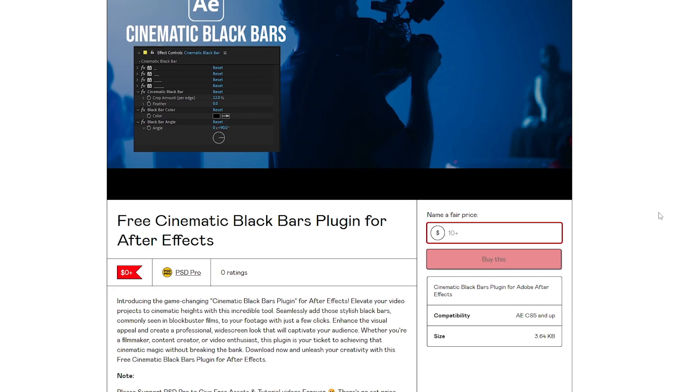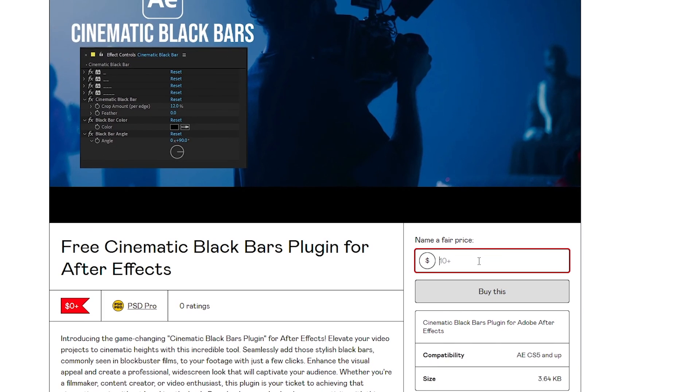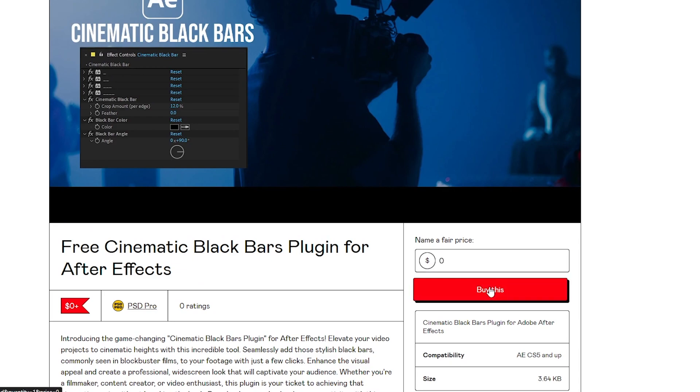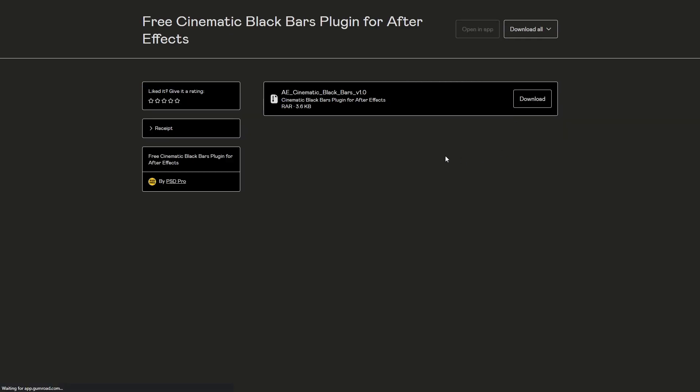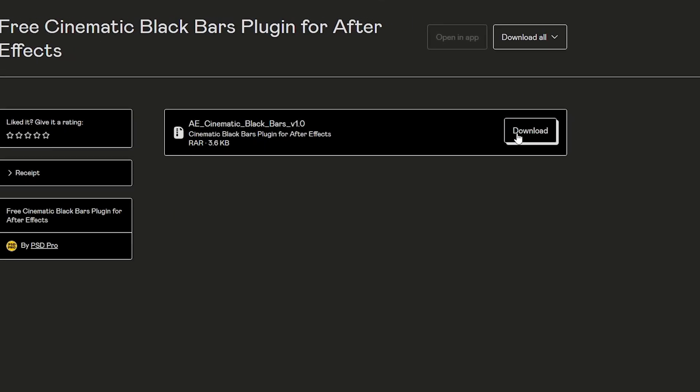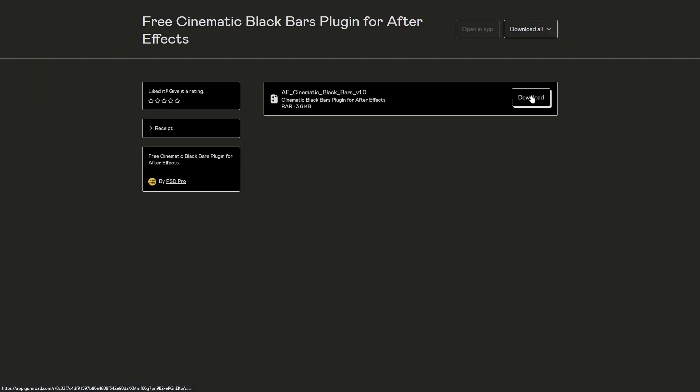I'll leave the download link in the description. Put some value here if you want to support PSD Pro, otherwise put zero here and click buy. In this page you have to fill your email address and click get. This download button will download the plugin files.